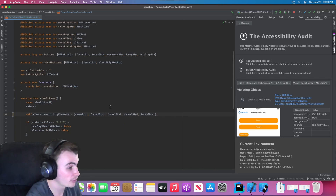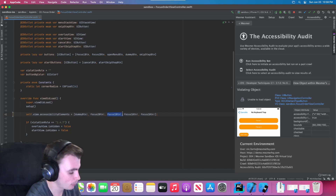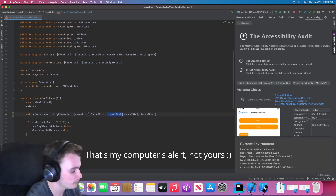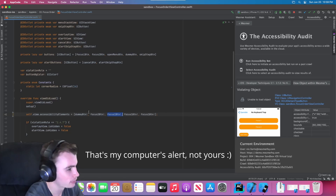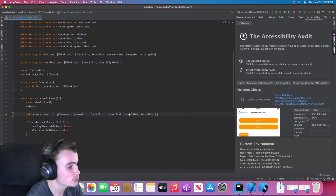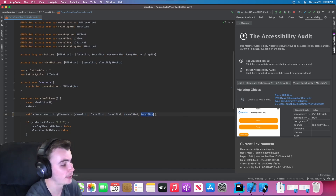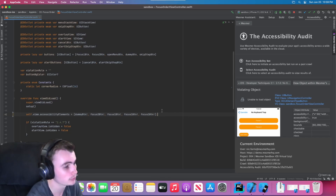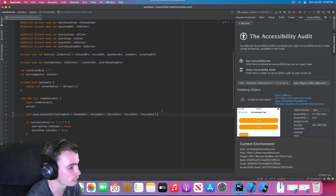We can resolve this violation by redefining the order of the objects and the accessibility elements of this view controller. Once I've redefined the order of these elements, we can make sure that we don't have a repeated element at the end, such that we're able to access the final user interface components of this screen.